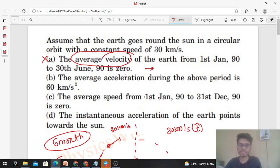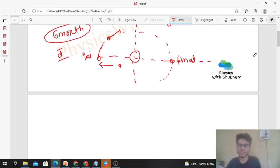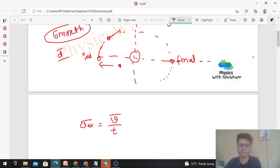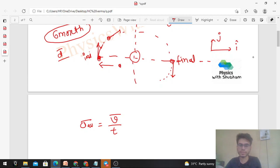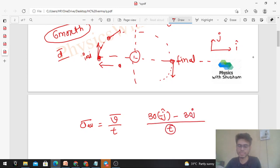Now option B: the average acceleration during that period is 60 km/s². Average acceleration is change in velocity divided by time. At the initial position the Earth was moving upward, so initial velocity is 30 j-cap km/s. At the final position it was moving downward, so final velocity is −30 j-cap km/s. So the change in velocity is −30 j-cap minus 30 j-cap = −60 j-cap km/s.